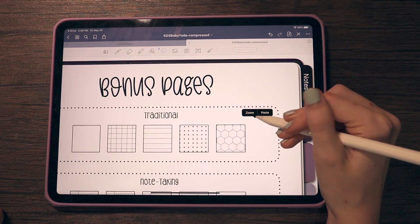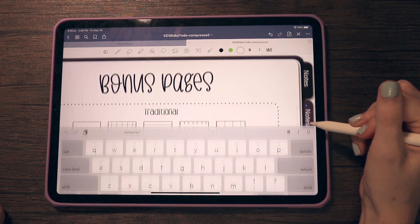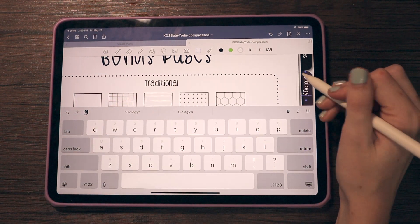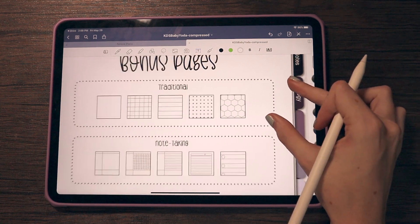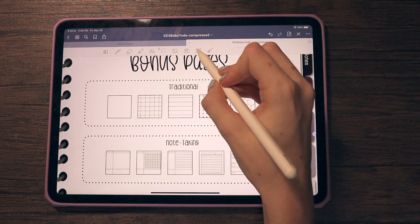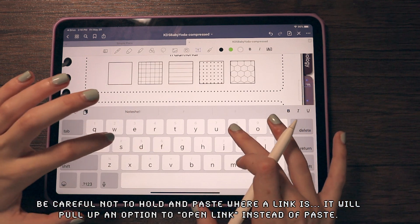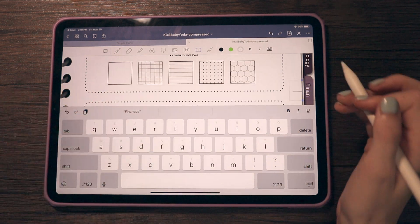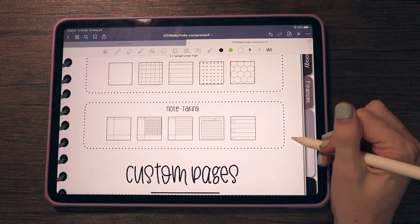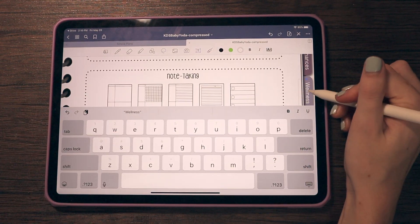I'm zooming in and fixing it, then I copied and pasted and went back into the text tool to edit. For example, if you want to name a tab 'biology' for a class notebook, you'd edit it accordingly, then paste again. This is basically the premise of labeling your tabs — you can use this for planners too, like naming a tab 'finances' if you have a finances section.